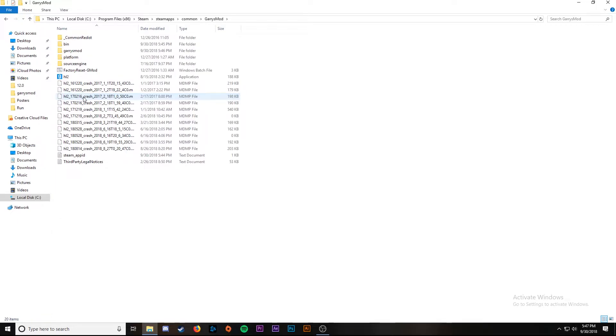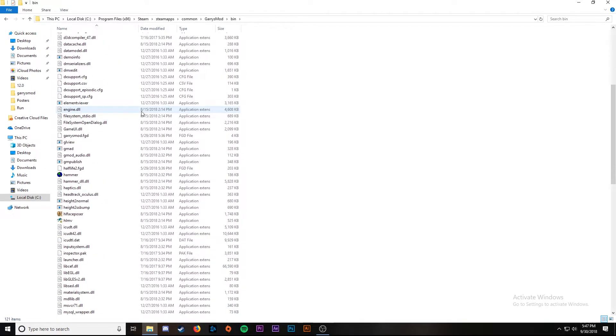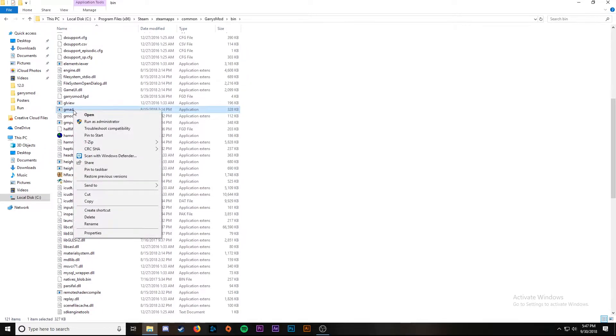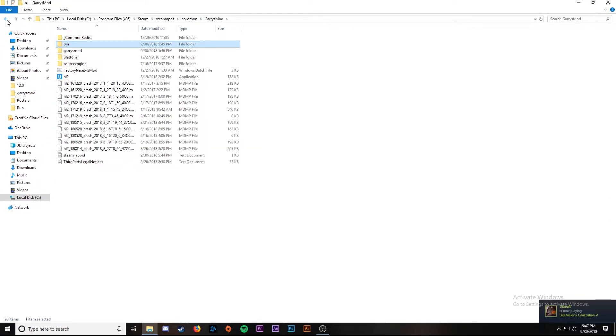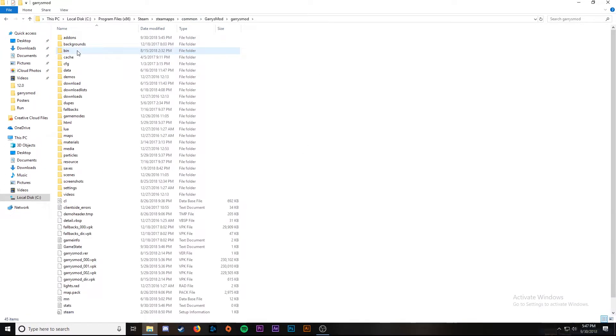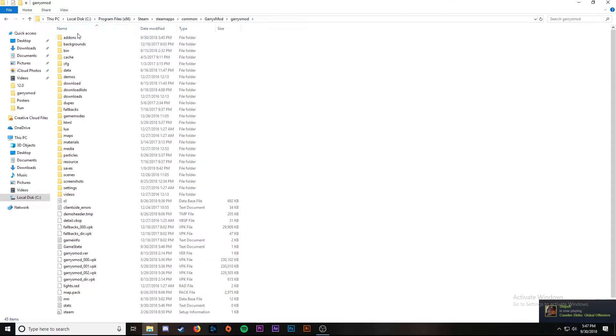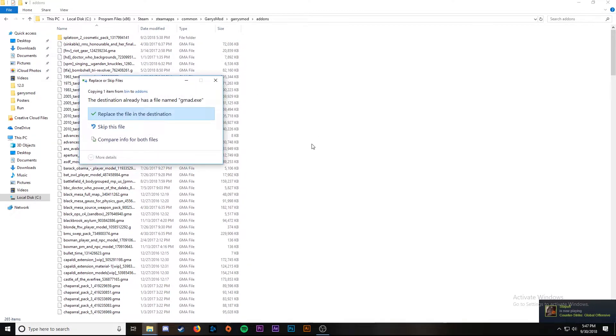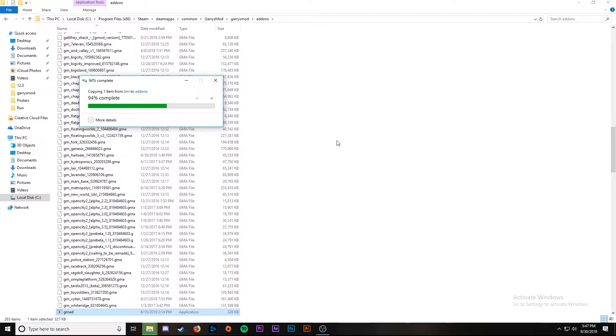Once we get into Garry's Mod, we're going to go to the bin folder. We're going to scroll down until we find a program called gmad. We're going to select gmad and copy. Once we have that copied, we're going to go back to the Garry's Mod folder. It's going to have Garry's Mod and then Garry's Mod again. We're going to go to add-ons and then hit paste and paste gmad into there. I already have it so we're just going to replace it.